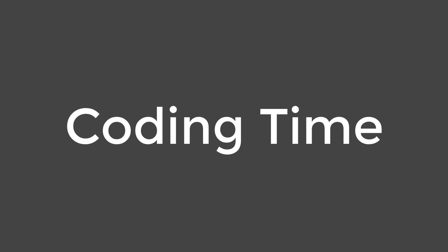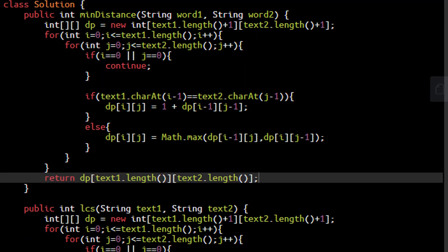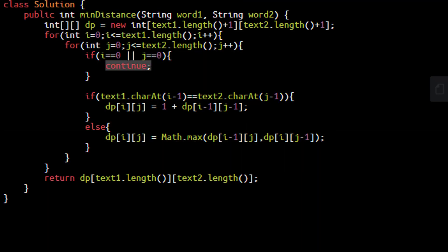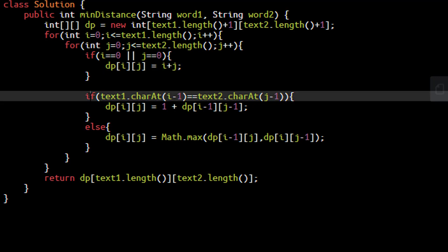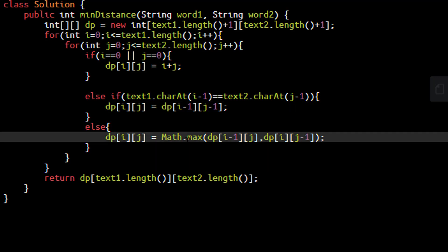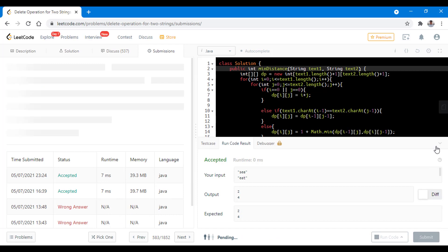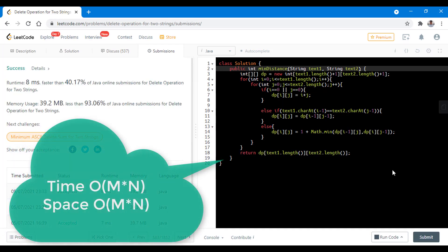Now let's code this approach. We copy-paste the LCS code and make our changes. For the empty string initialization, dp[i][j] = i + j. We add an else-if: when both indexes are not zero and the two characters are equal, we put the diagonal value; otherwise we find the minimum of the two adjacent values and add one. The answer still lies at the last cell of the matrix. Let's run this code — it ran successfully. Let's submit — it got submitted successfully. The time complexity and space complexity still remain O(m × n).